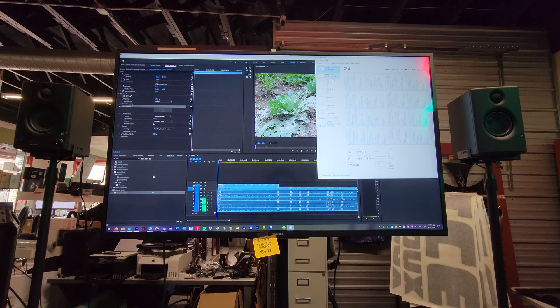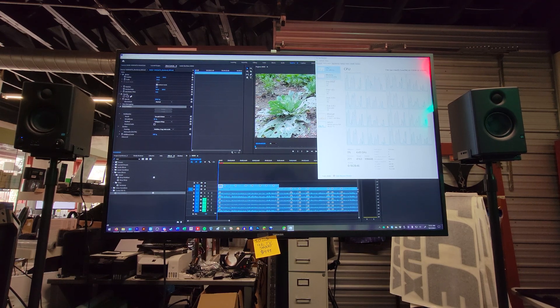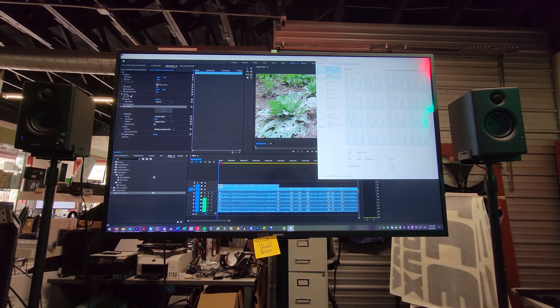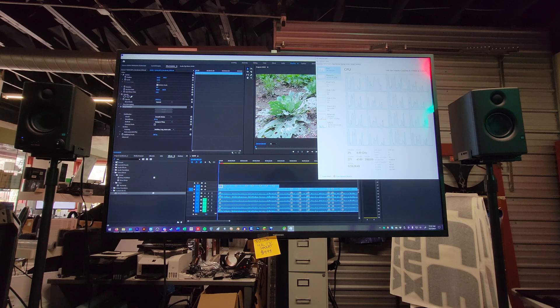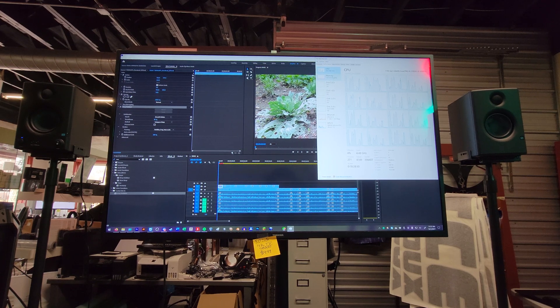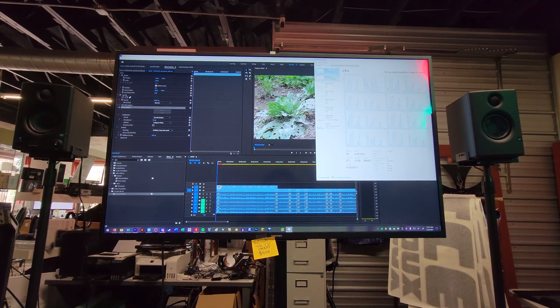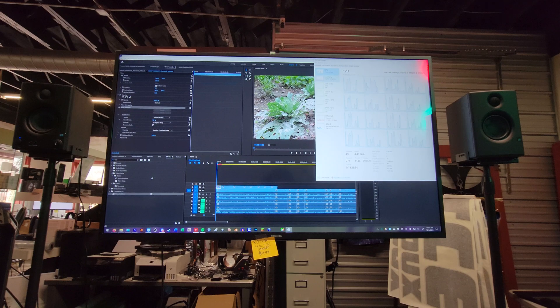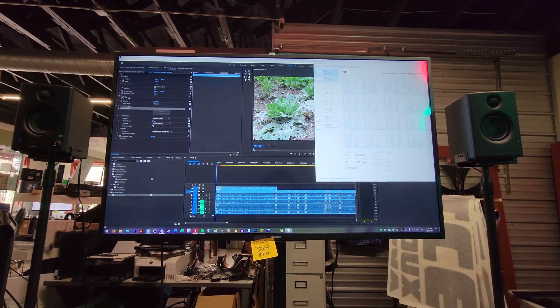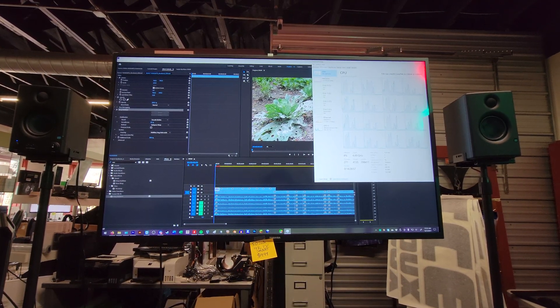For memory, I have 128 gigs of RAM. It's at 2133 megahertz. I have tried doing XMP1 and 2 to get it up to 3600 megahertz, which it is rated for. But I'm just trying to do everything stable and everything.